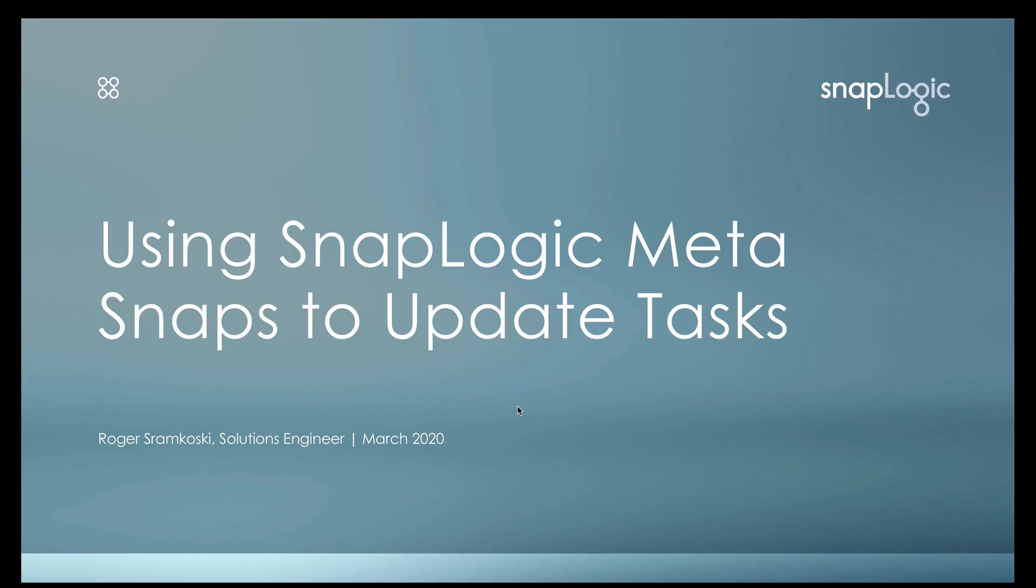Hello everyone, my name is Roger Stromkoski and I'm a solutions engineer at SnapLogic. In this video we're going to talk about using SnapLogic's Metadata SnapPak, or the Meta Snaps, to update tasks.